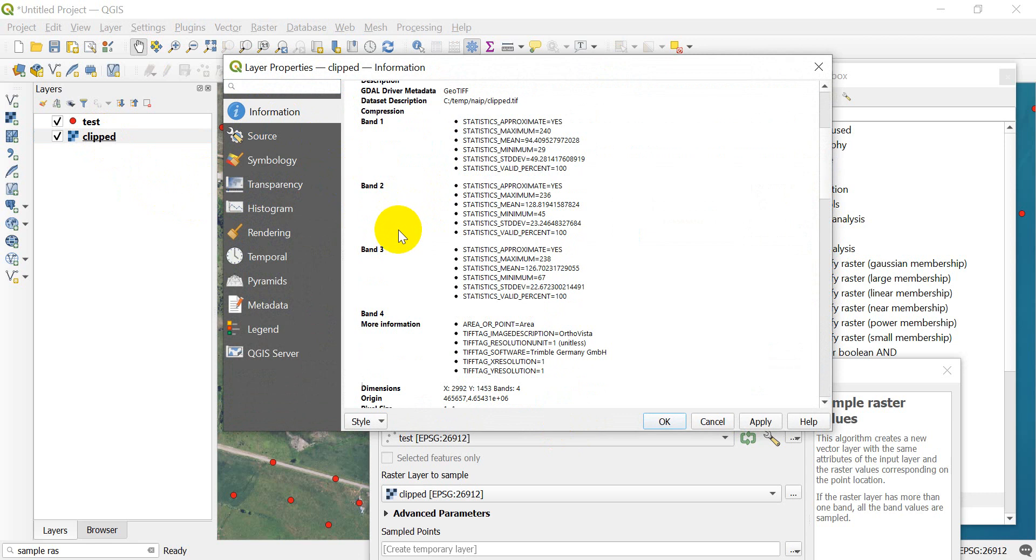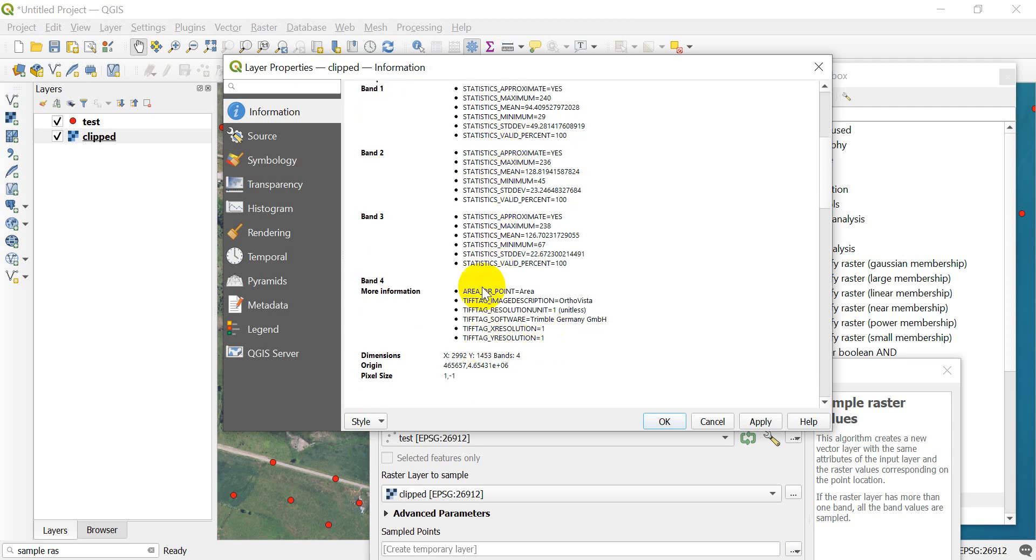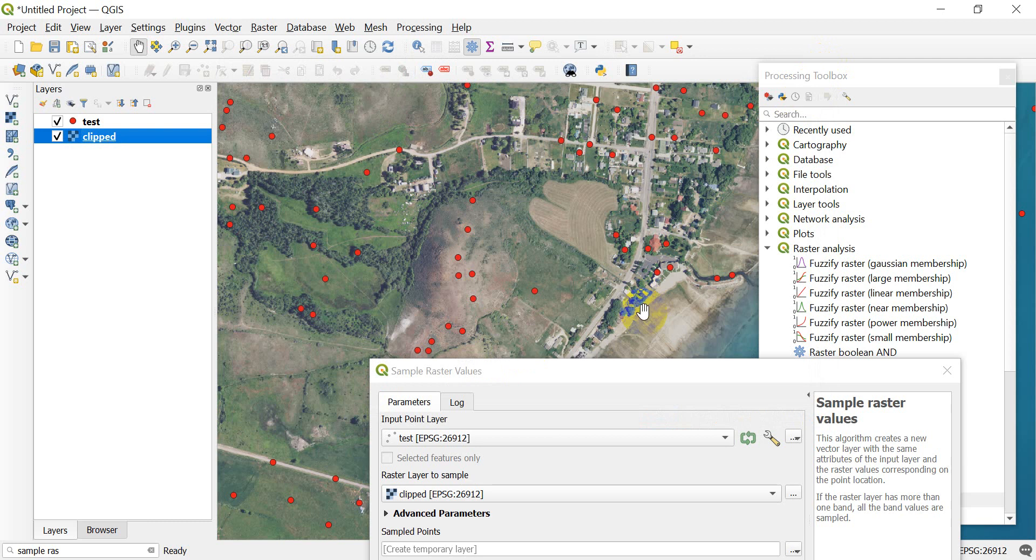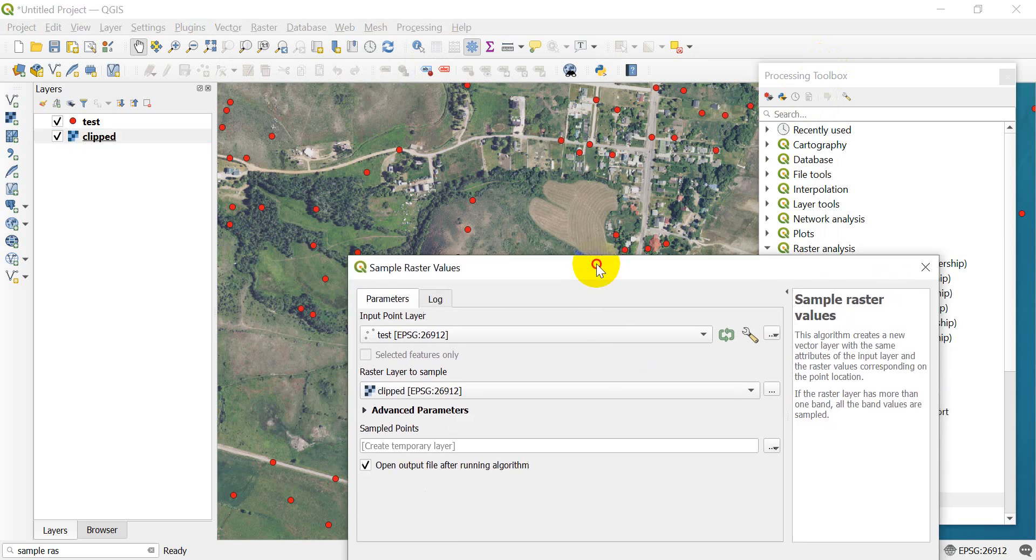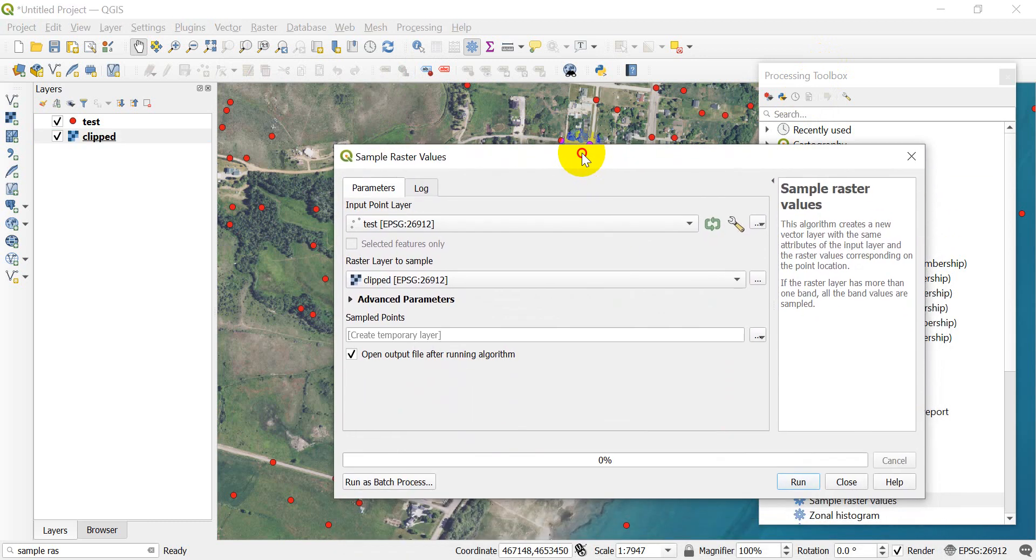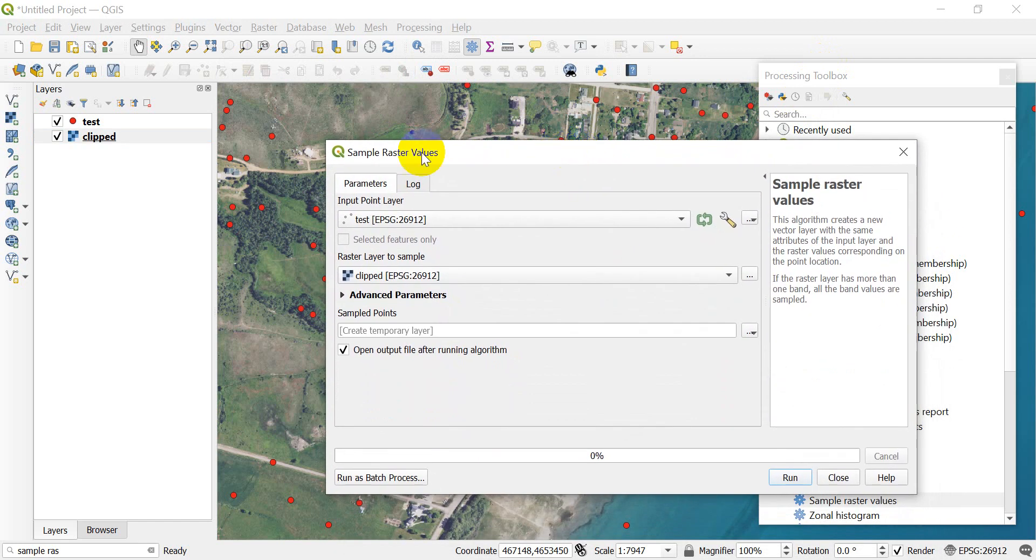You can see that it has four bands here. It's going to have red, green, blue, and near-infrared bands. So I'm going to want to get all four of those band values.